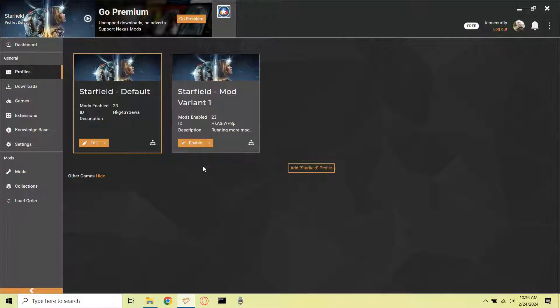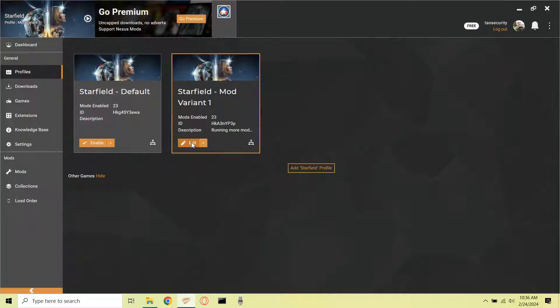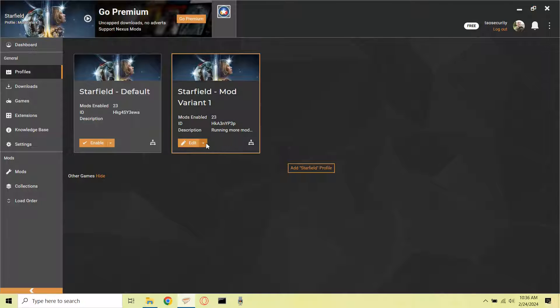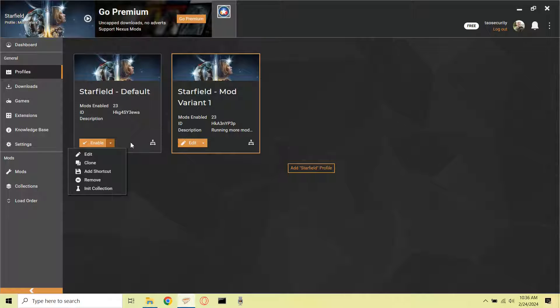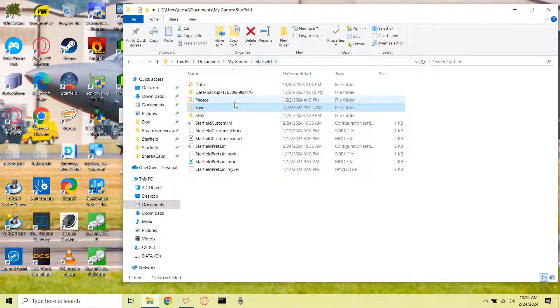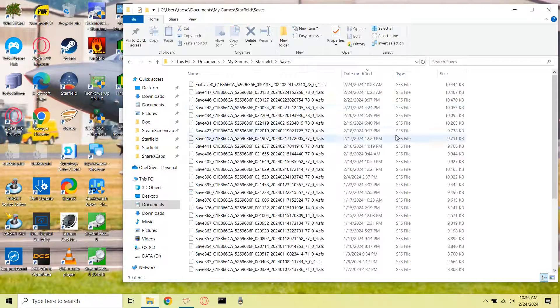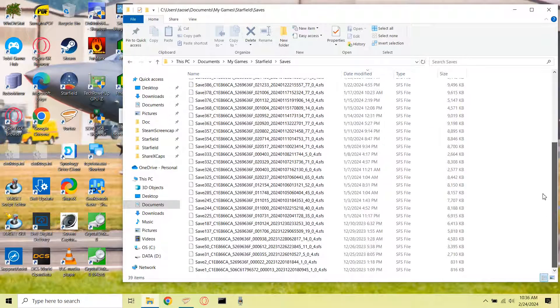It doesn't look like there are any sub-directories for each of the profiles, which is something that we saw in previous Bethesda games. So I enable this profile, and then I go to check to see if there is an option for opening save games as there was in previous Bethesda games, and I don't see it. And then I check the directory again, and I don't see any sub-directories for my new profile.